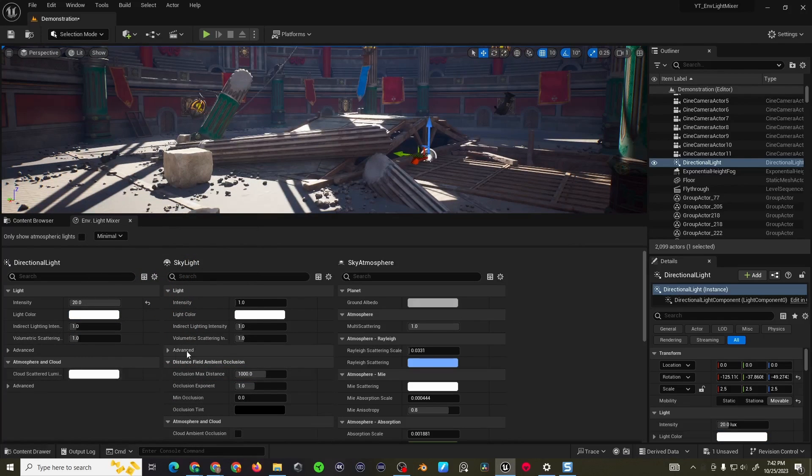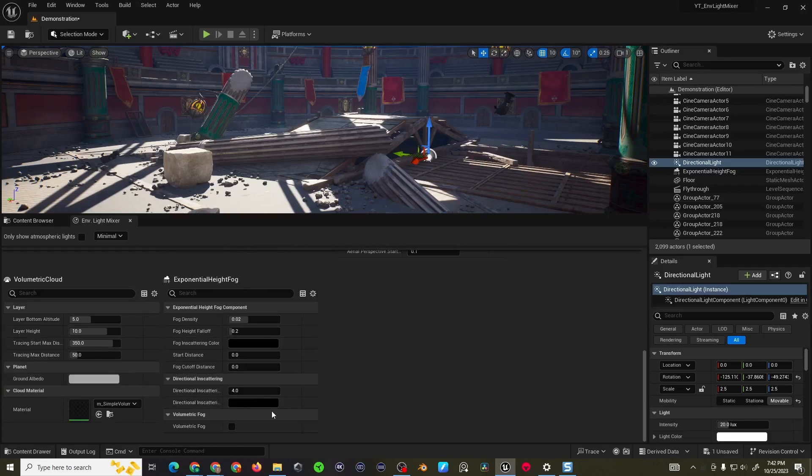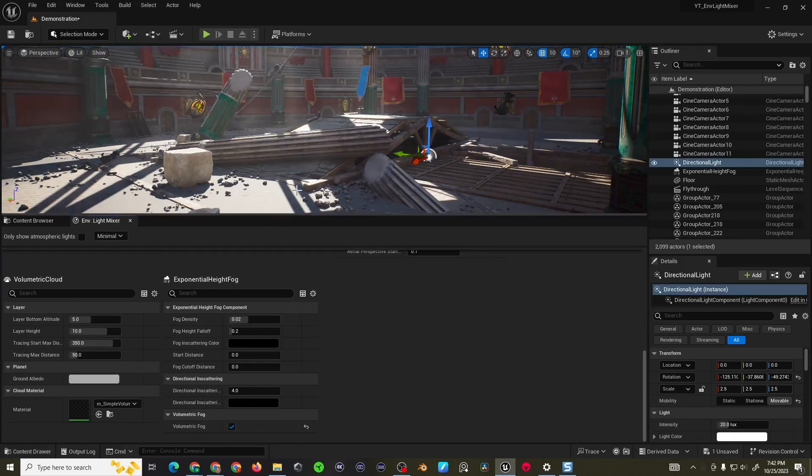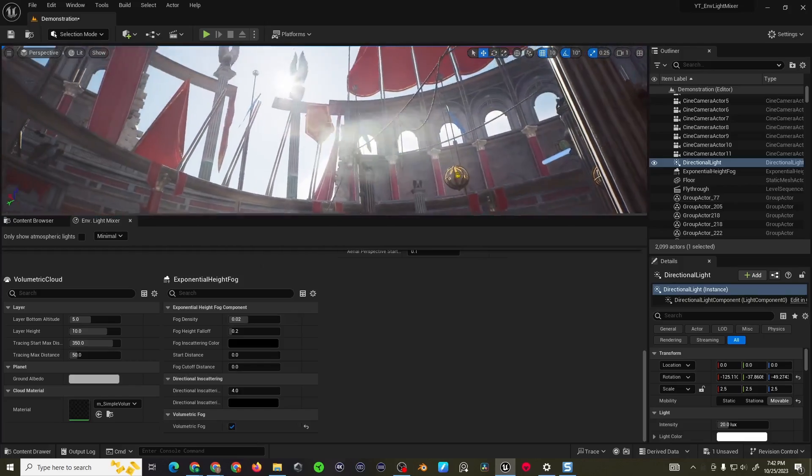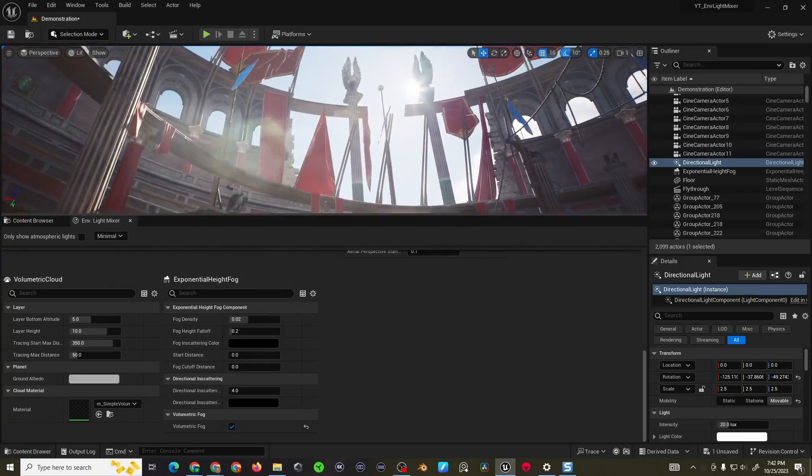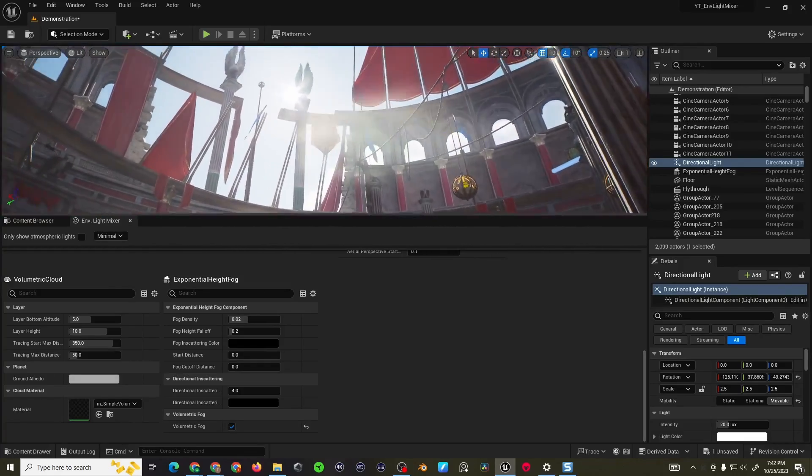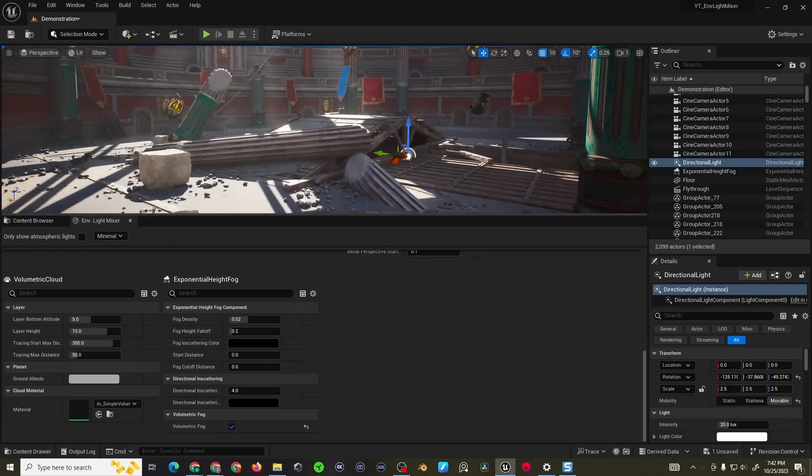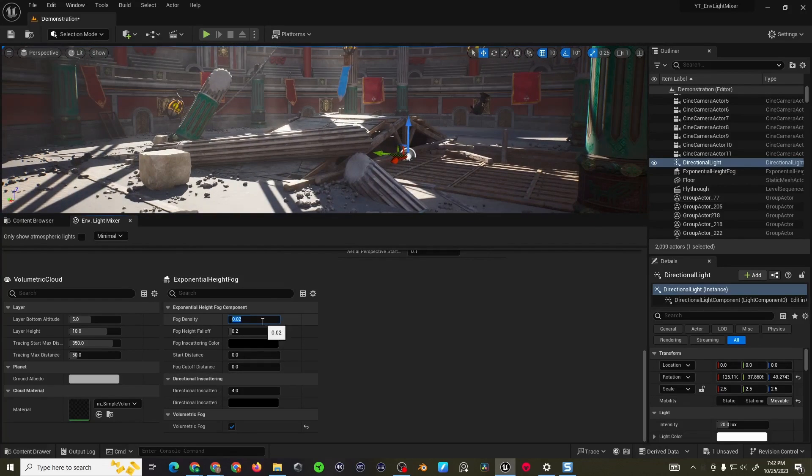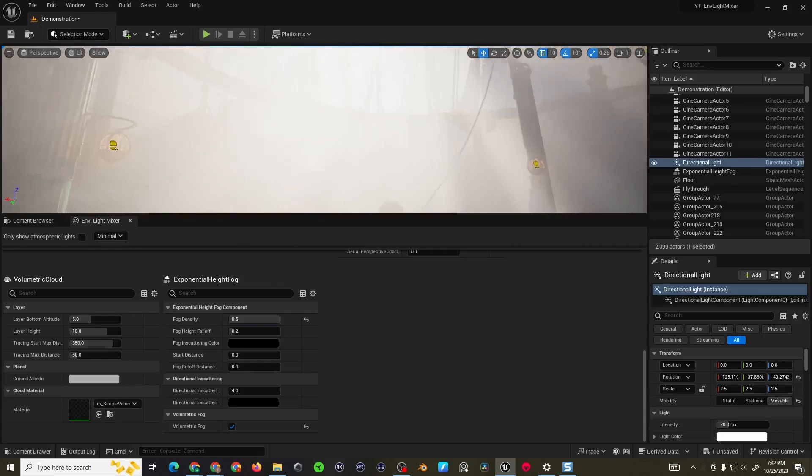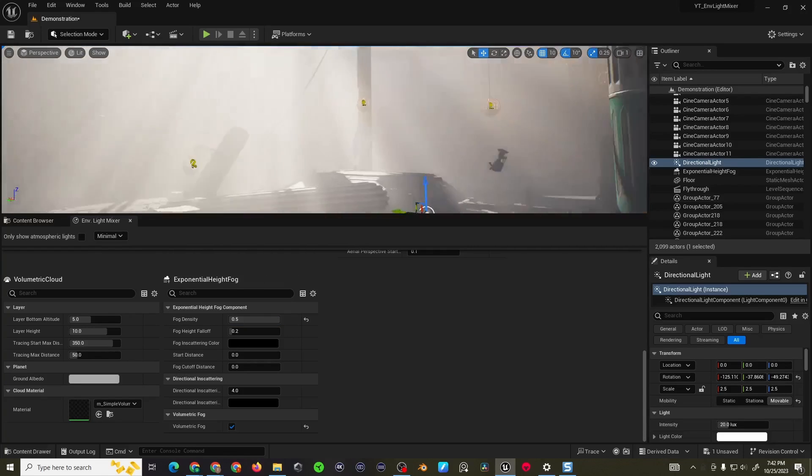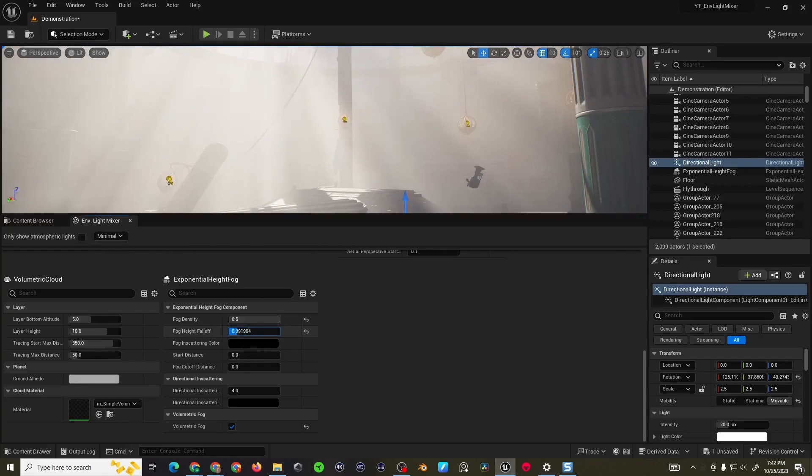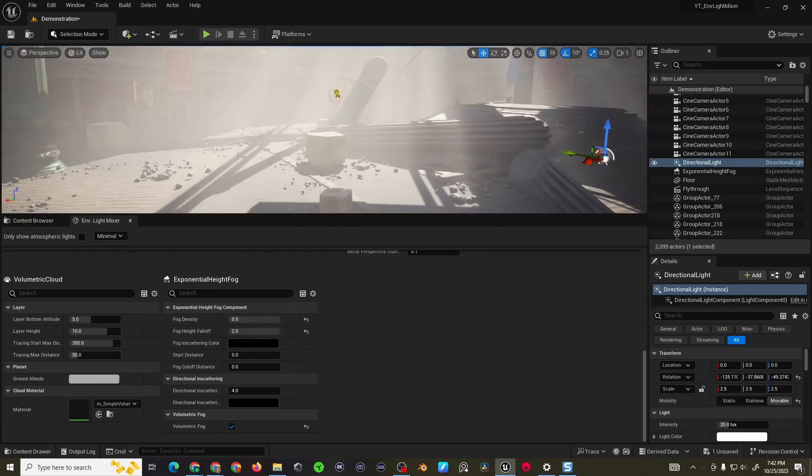Going over into the height fog and we'll drop down. We can enable the volumetric fog checkbox here and then you can start to get your god rays if that's what you're looking for in your scene. If you wanted to increase that effect you can increase the fog density.